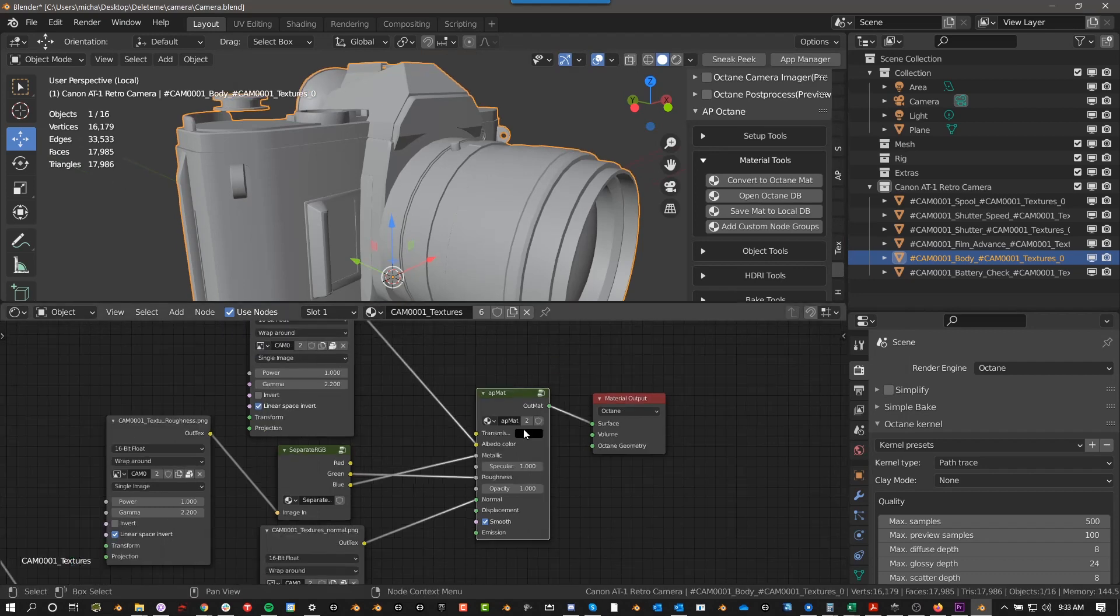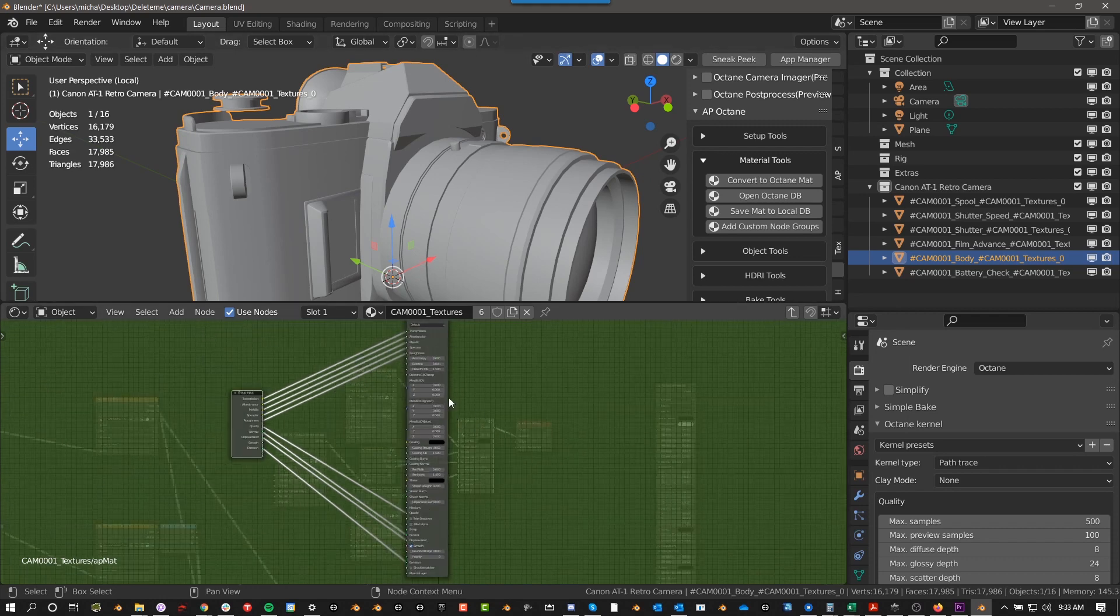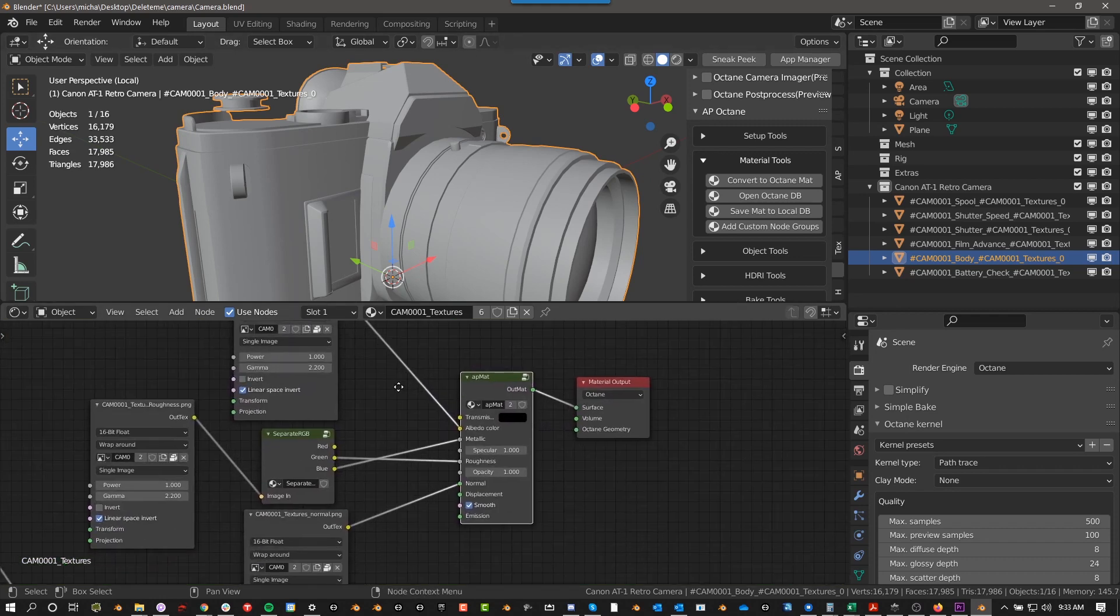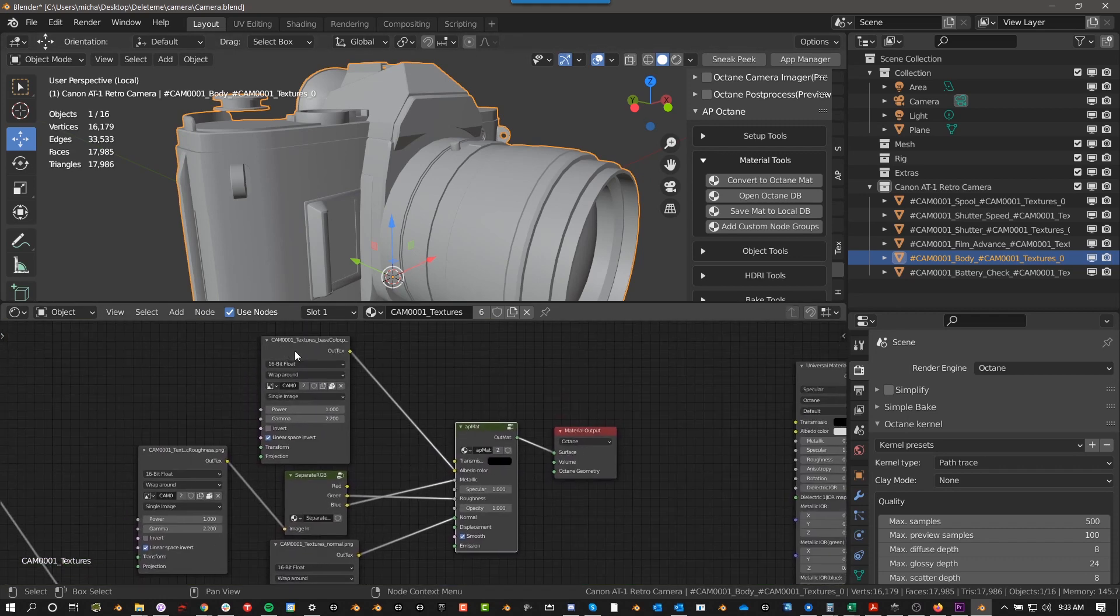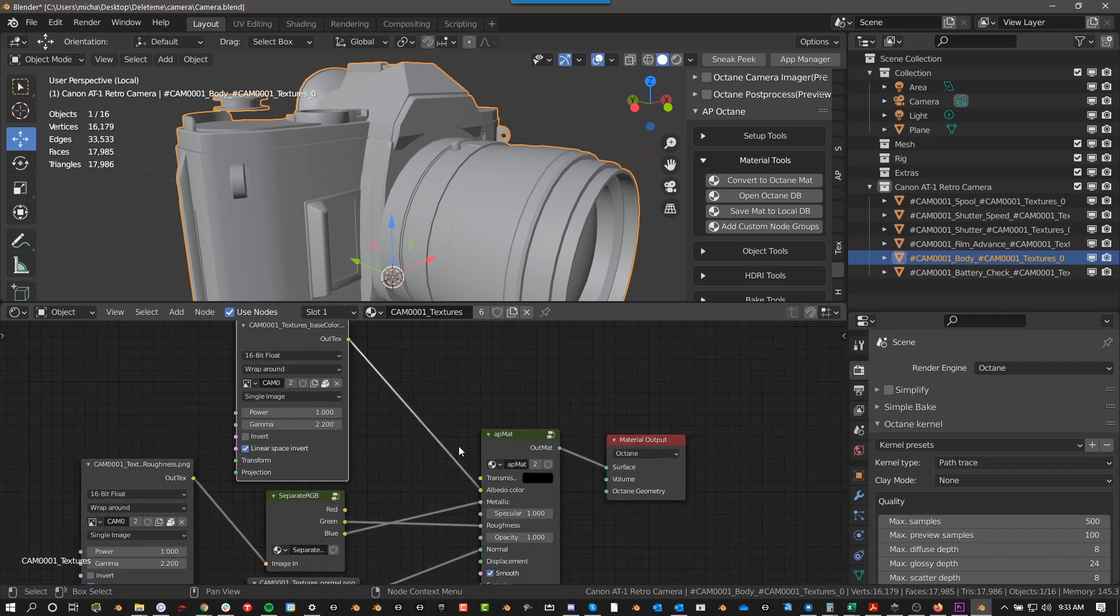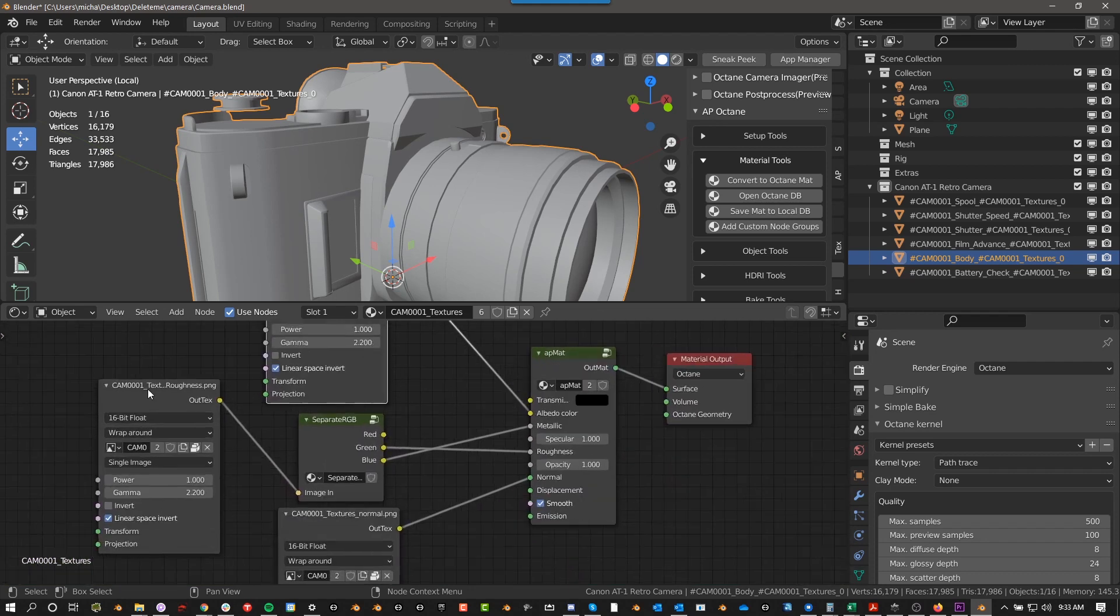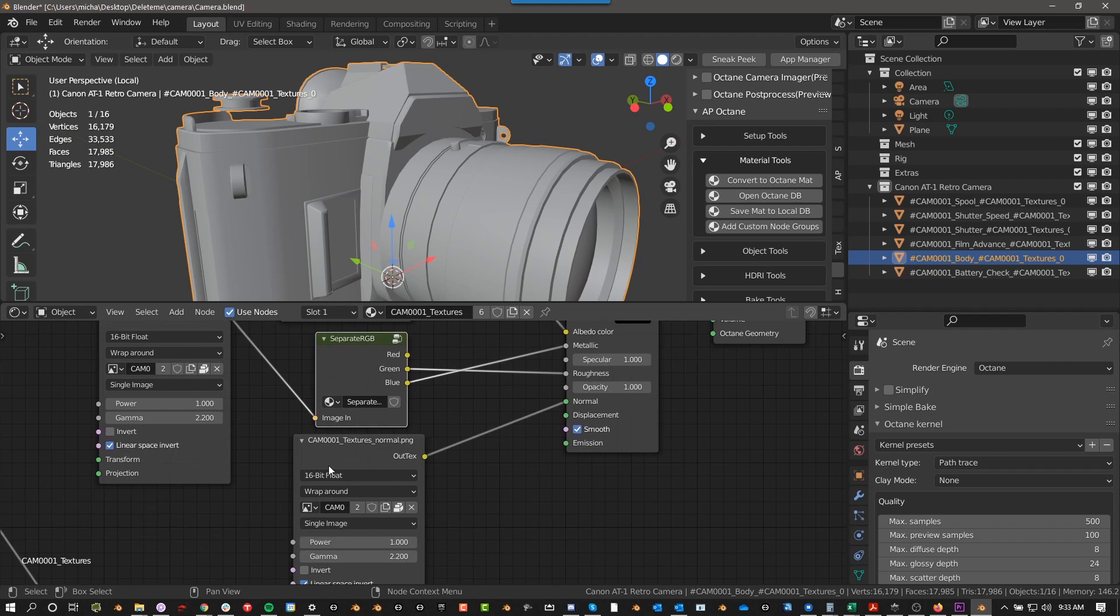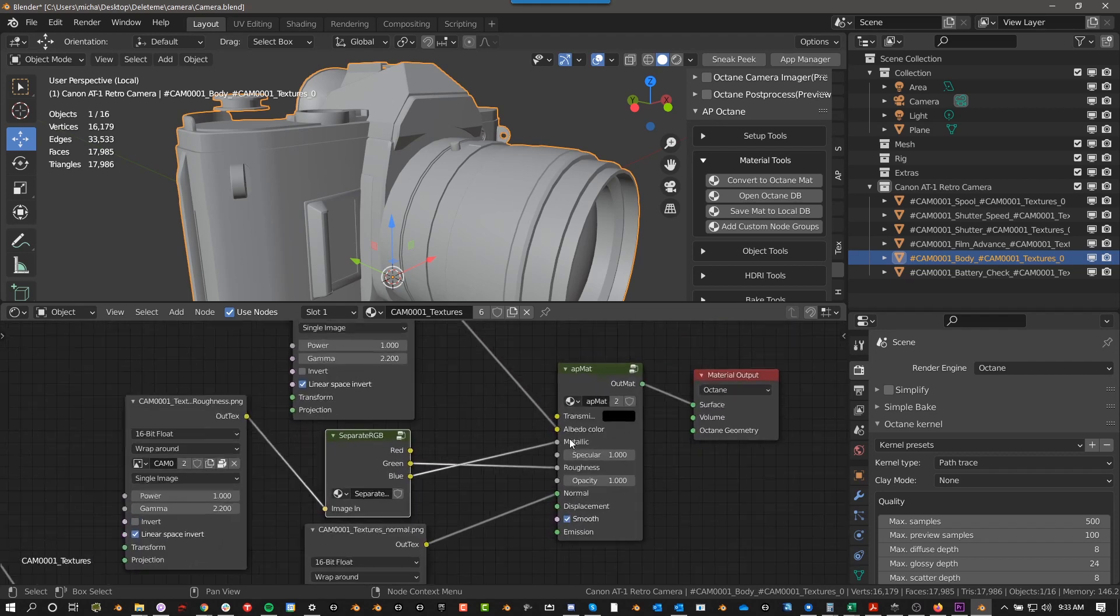Basically this AP Matte is just a universal material, but you can see here we have our base color going into Albedo, we have our metallic roughness separated using the separate RGB node, green going to roughness, blue going to metallic, and we have a normal map and smooth. So we can see everything we need to see right here, including the sliders.